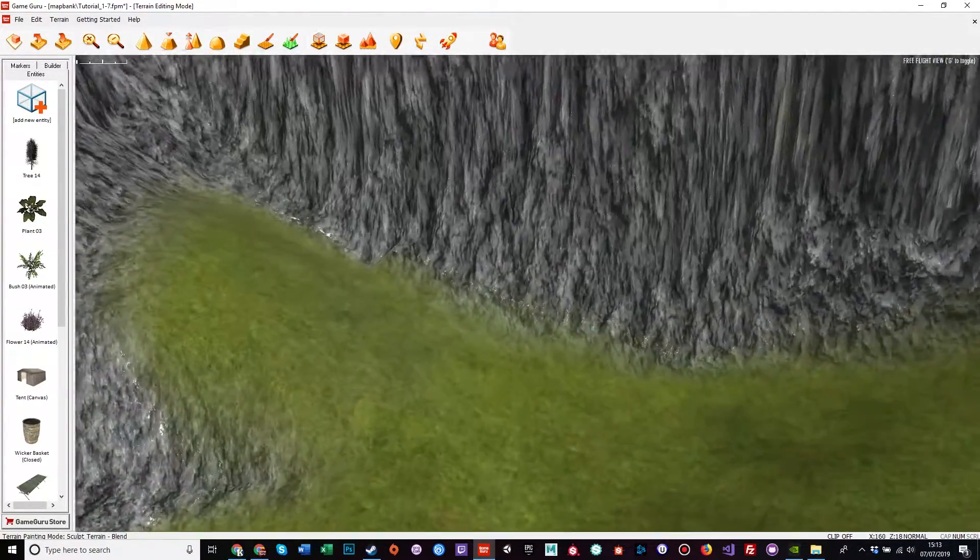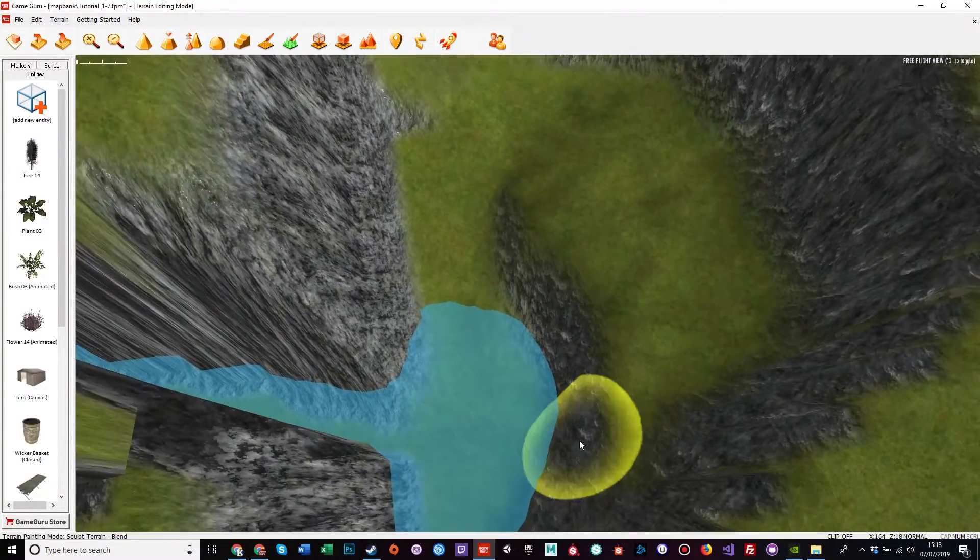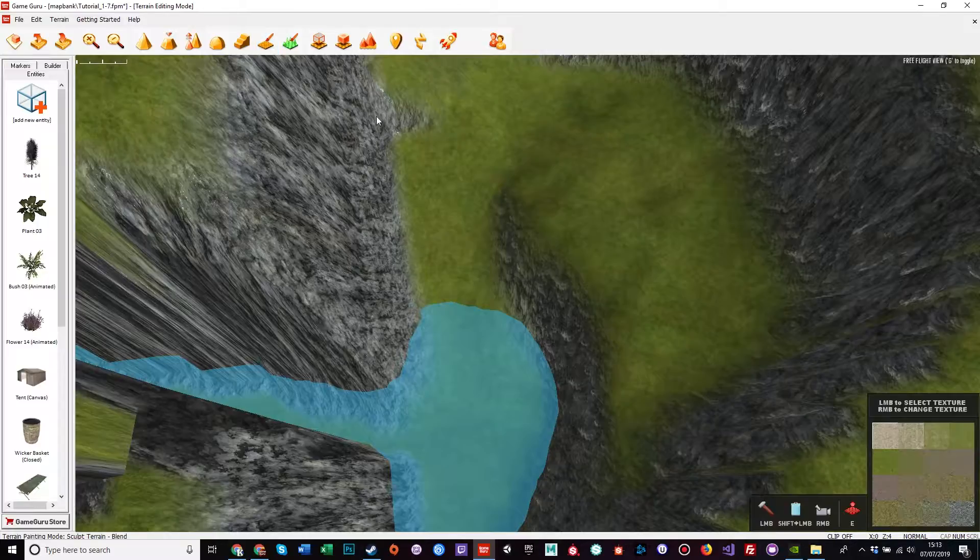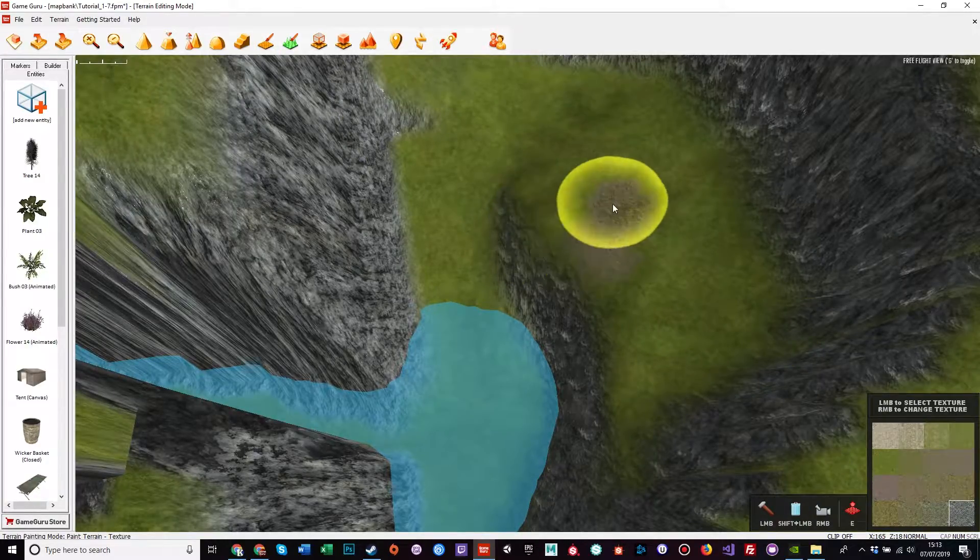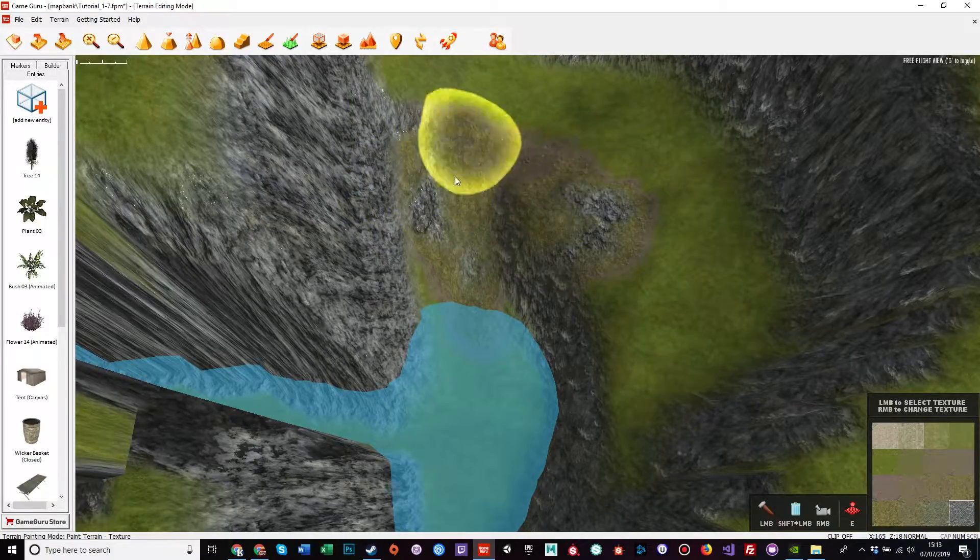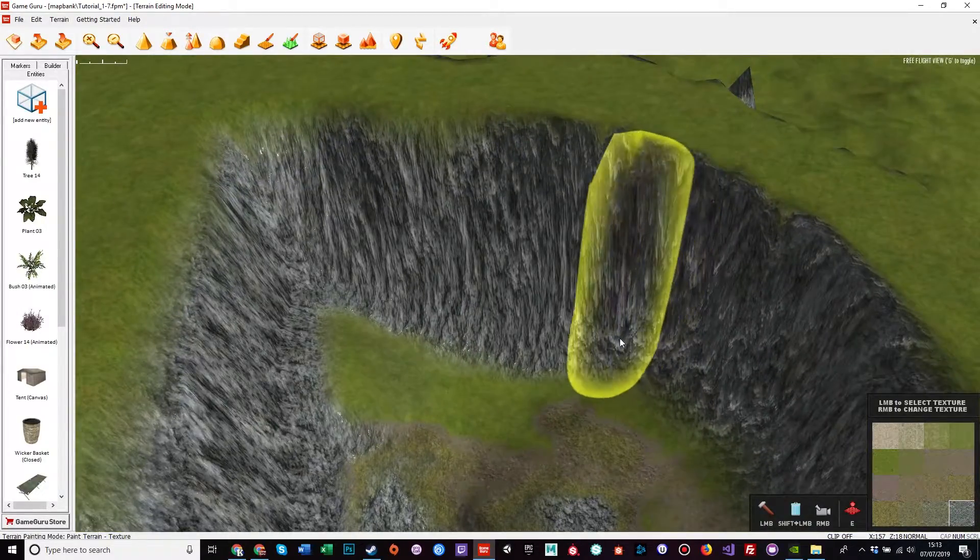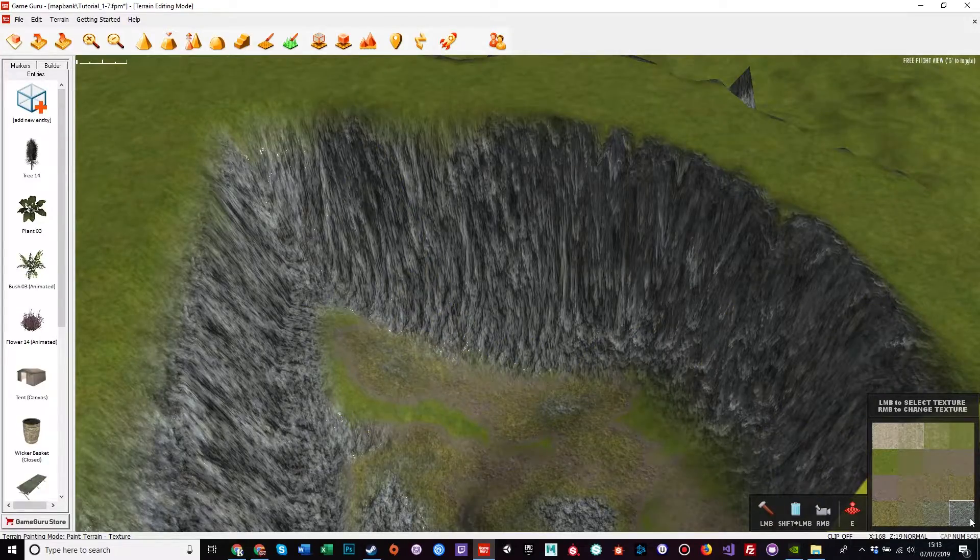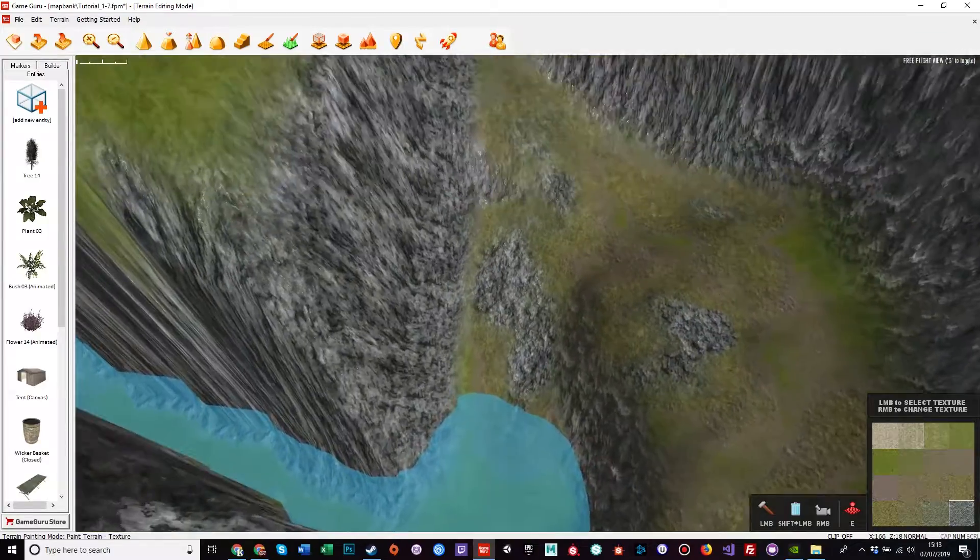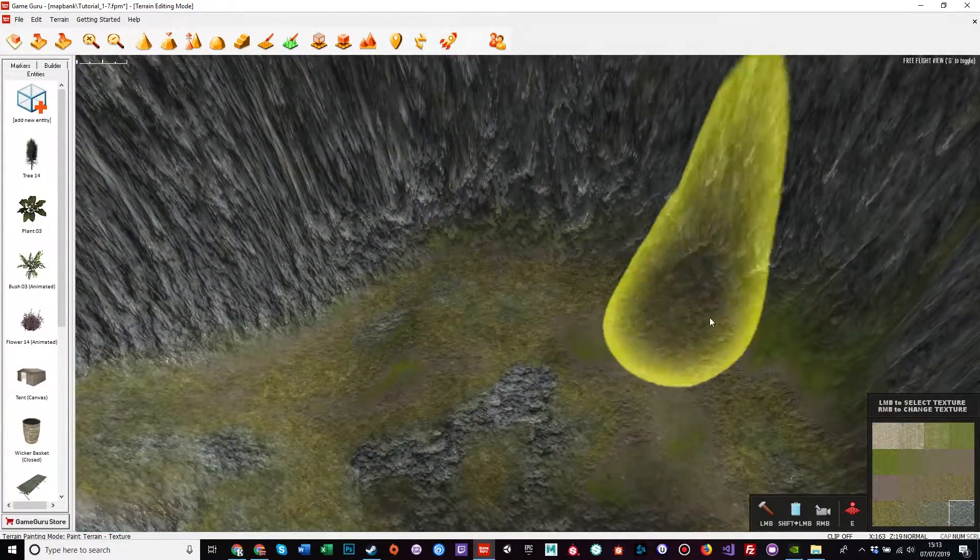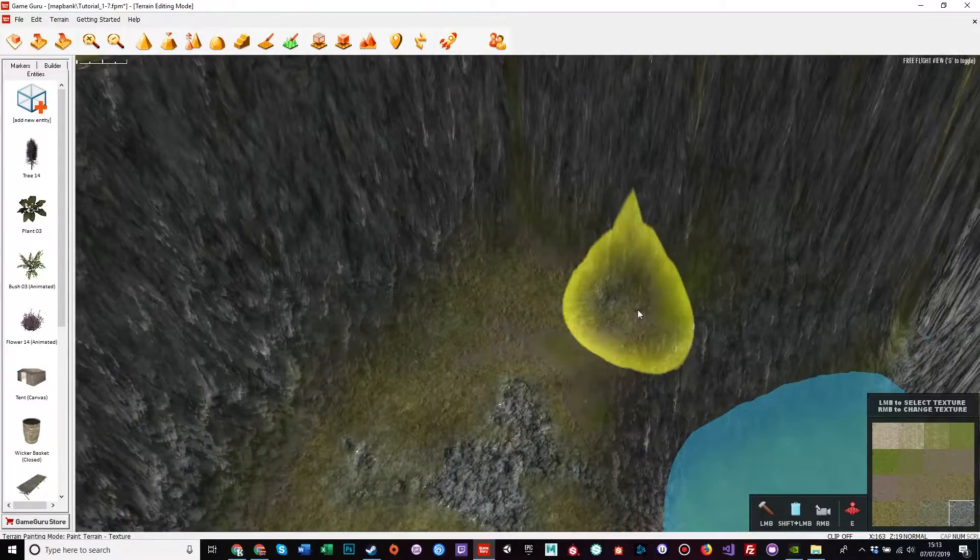Now there wouldn't be grass in a cave like this, so what I'd like to do is go to the paint texture brush, find a nice rock, and then paint rocks everywhere. Because I'm using this texture, it's blending from the grass to the rock, so you get all these nice little subtle variances to make it look mottled and mossy and generally nice.